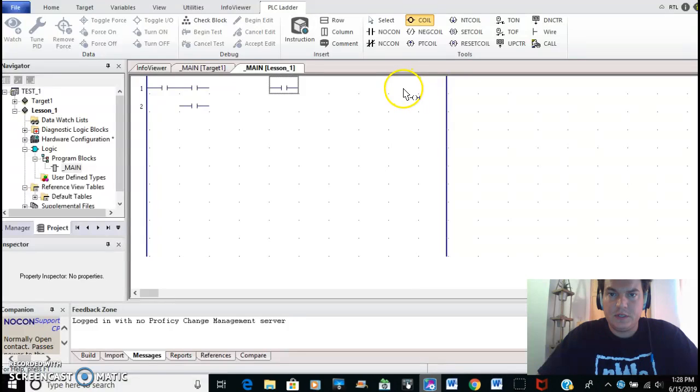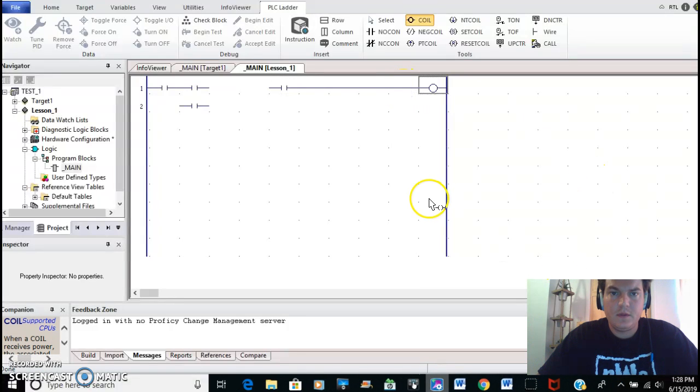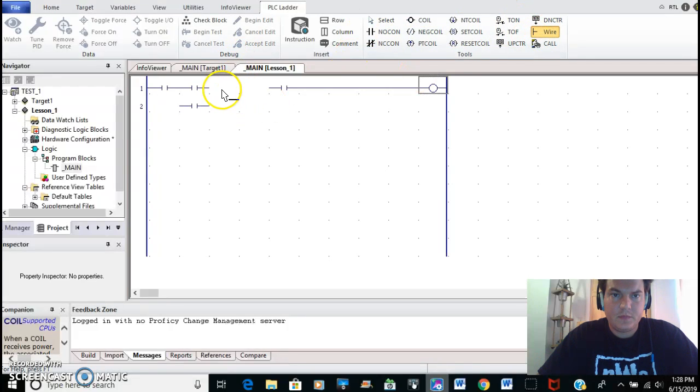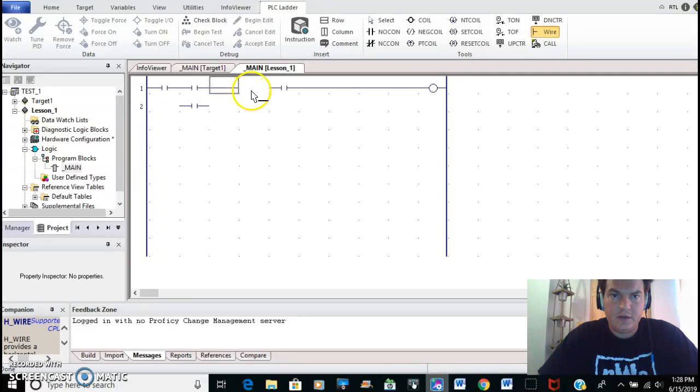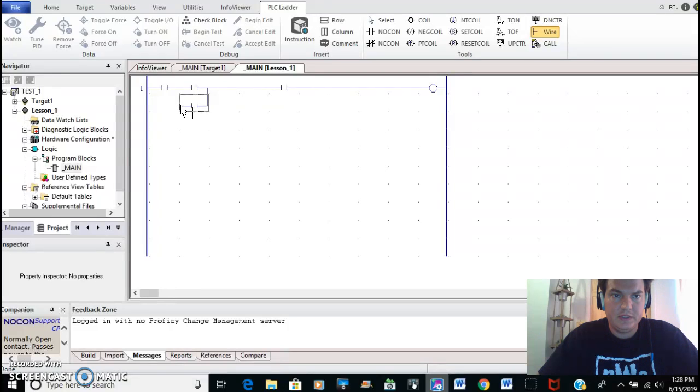Right here I'm going to select an output coil and drop that in as well. I'm going to go ahead and create the wire and finish the ladder diagram. Again, these are just left-clicking to drop the wires in place. You can see the black line here to indicate where the wire will be placed and in what direction.